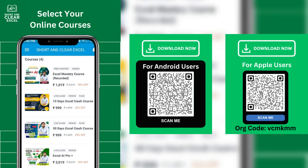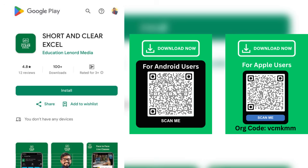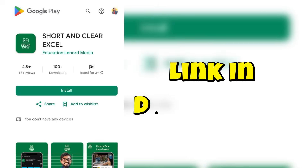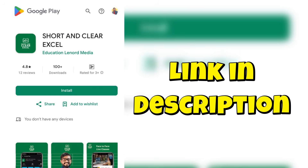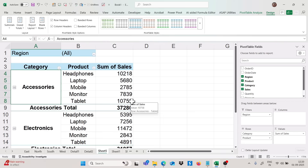If you want to learn tricks and tips like this, you can join my paid courses available in the Short and Clear Excel app. You can download that application — I will provide the link in the description. You will find all the paid courses in that application.